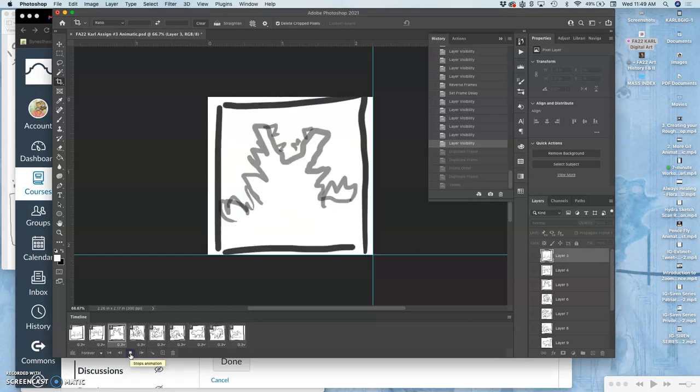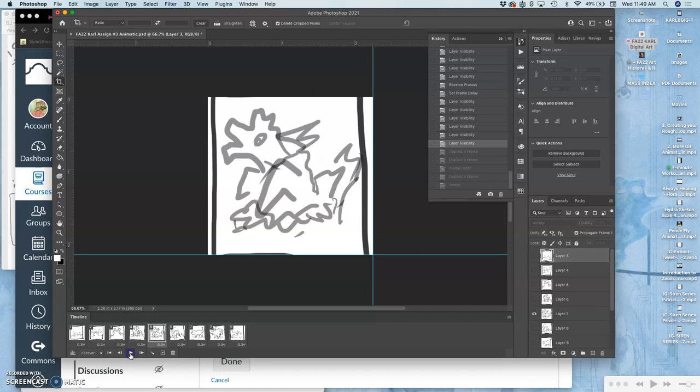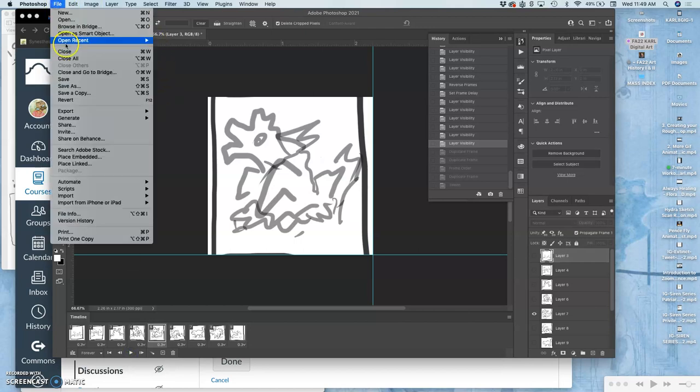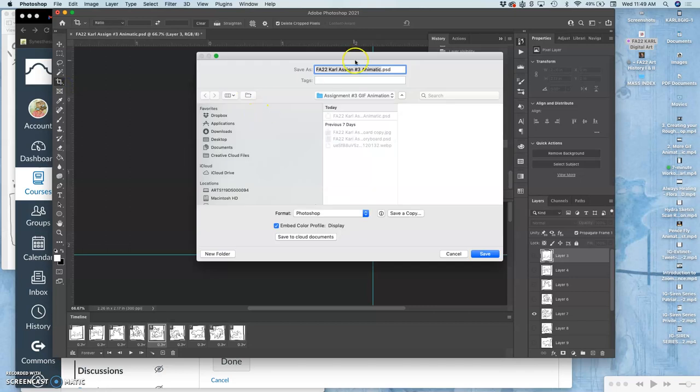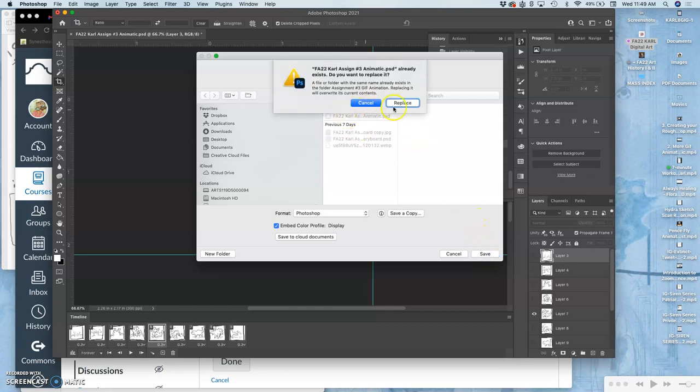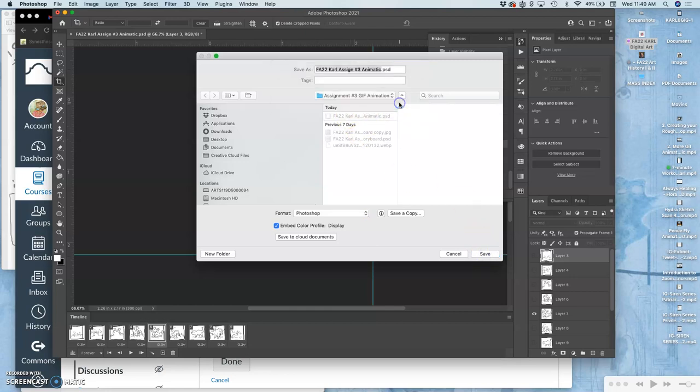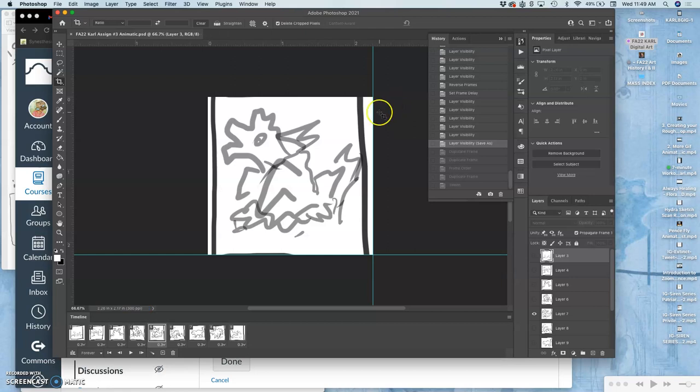Now to save it, first I'm going to save it as my animatic file. So remember, don't overwrite your storyboard that you sketched. Change its name to the animatic, then save it as a PSD. I'm saving it into my folder.